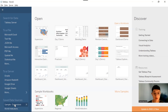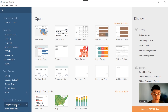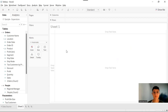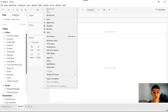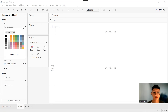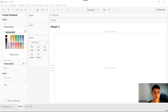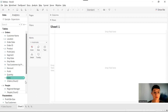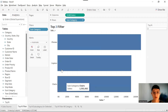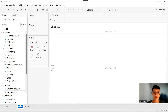I'm going to use the Sample Superstore dataset, which is the default data source for all Tableau users. Let's format our workbook. Then we are going to create the first use case, which is the top-N filter.